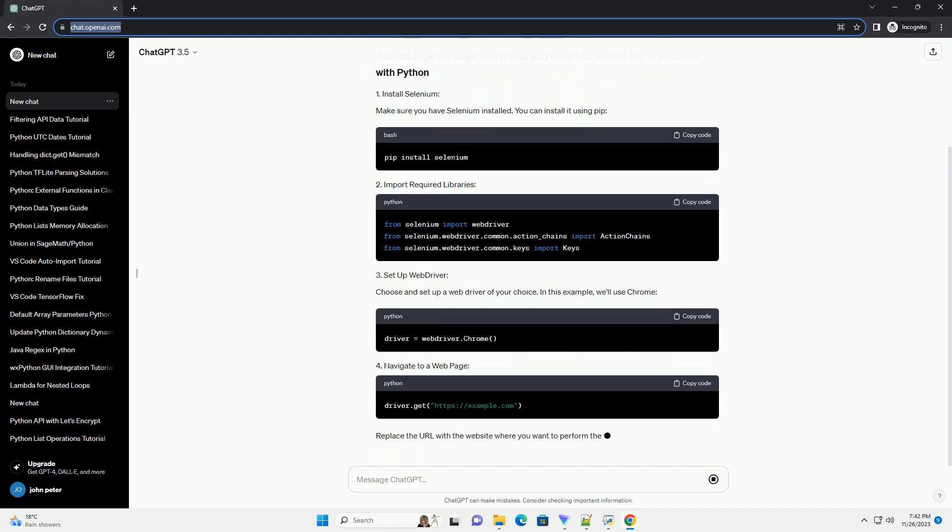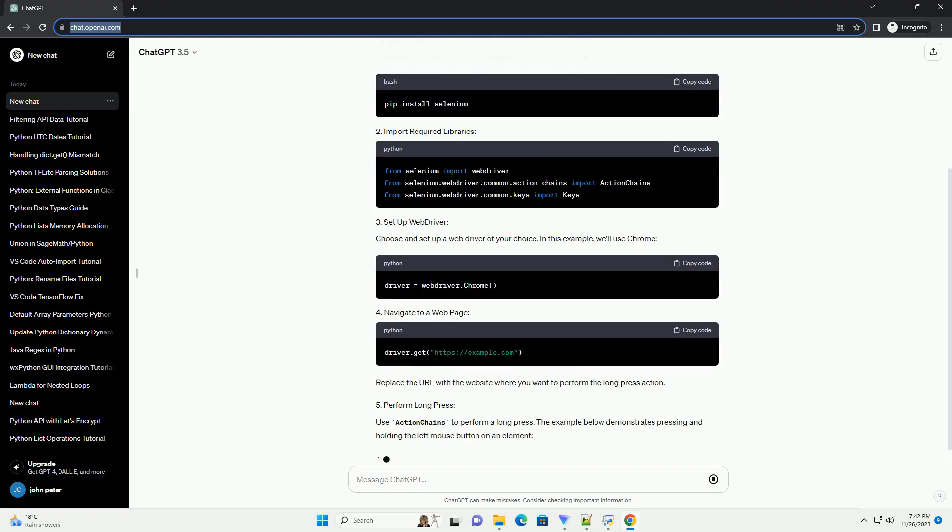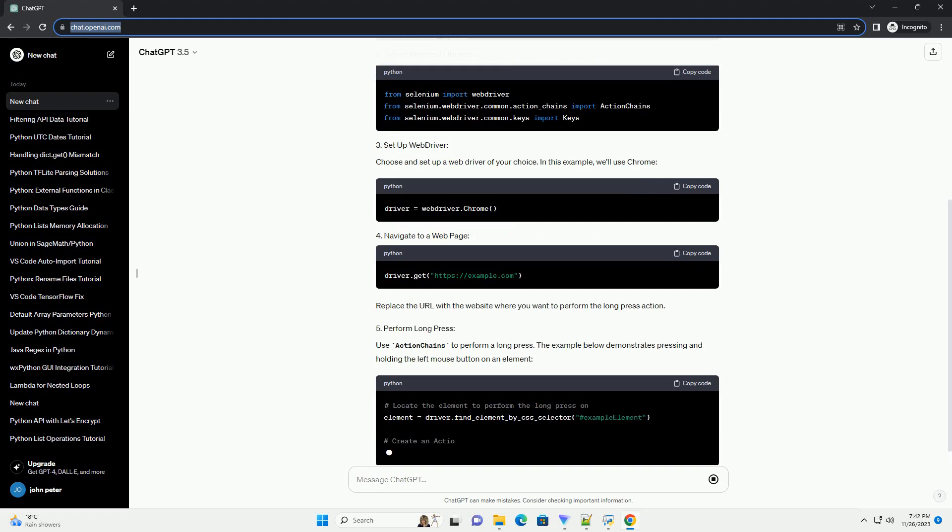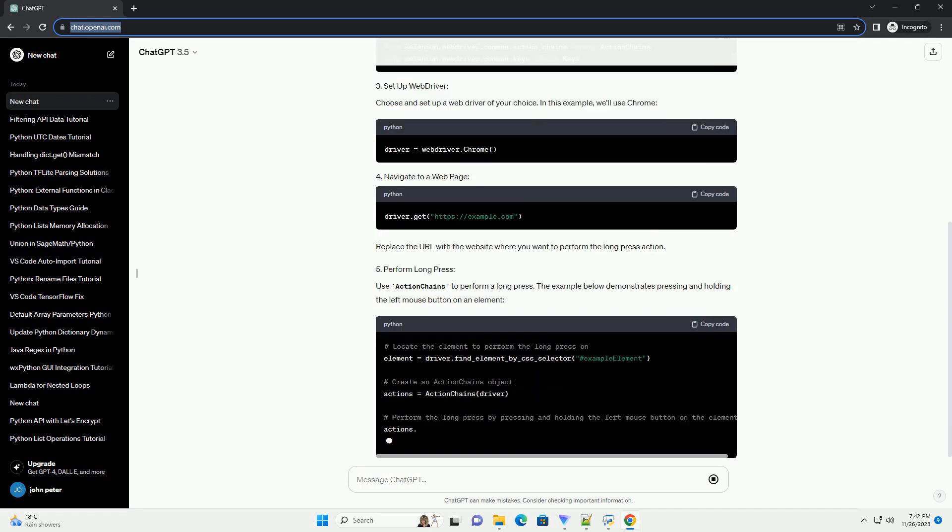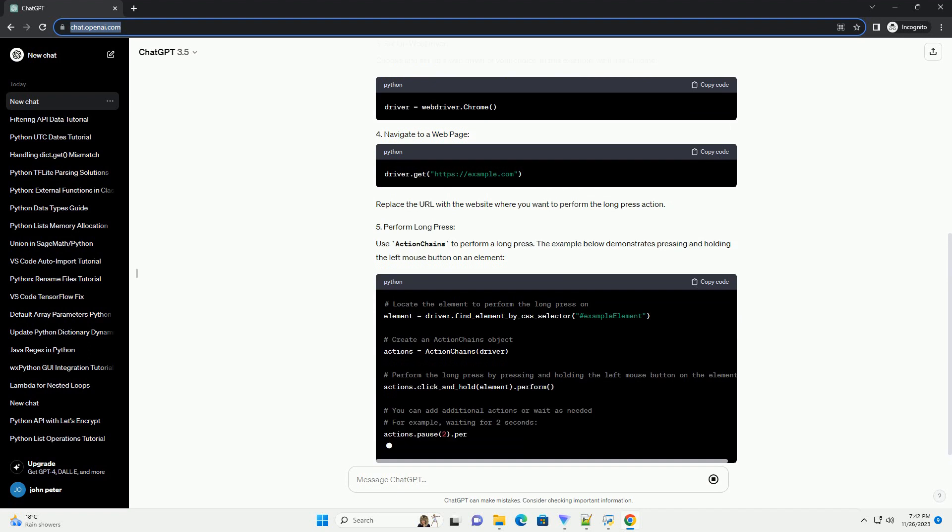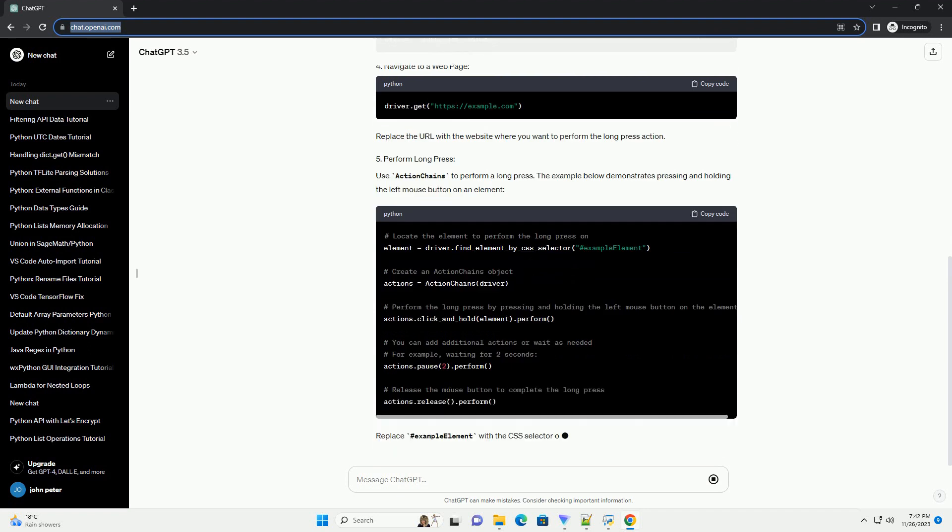Choose and set up a web driver of your choice. In this example, we'll use Chrome. Replace the URL with the website where you want to perform the long press action.